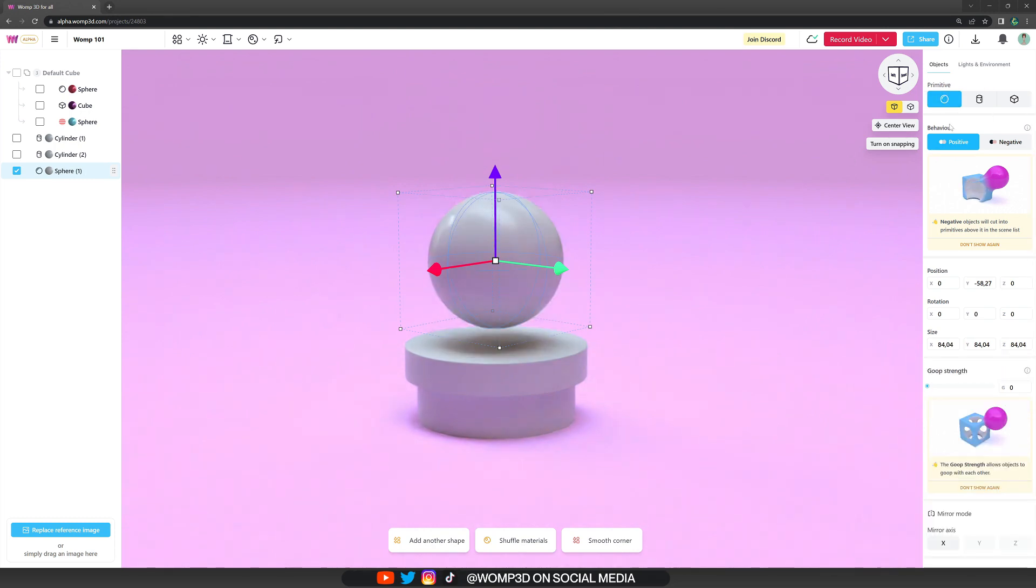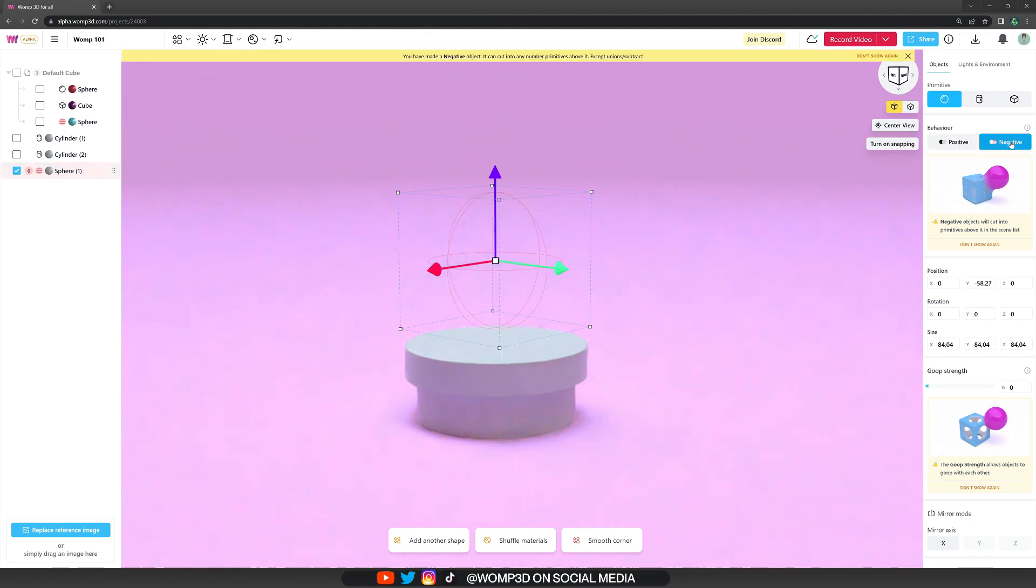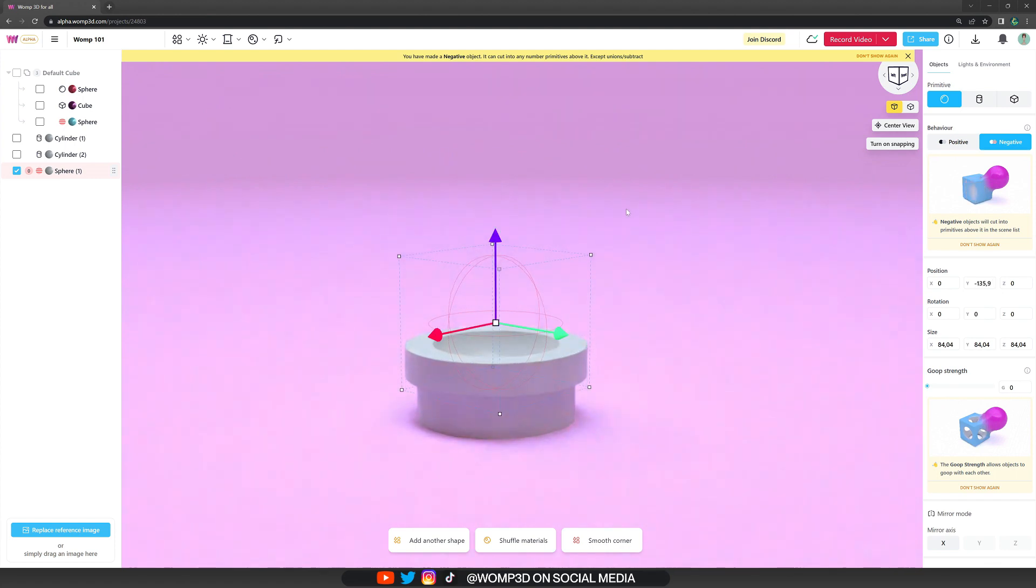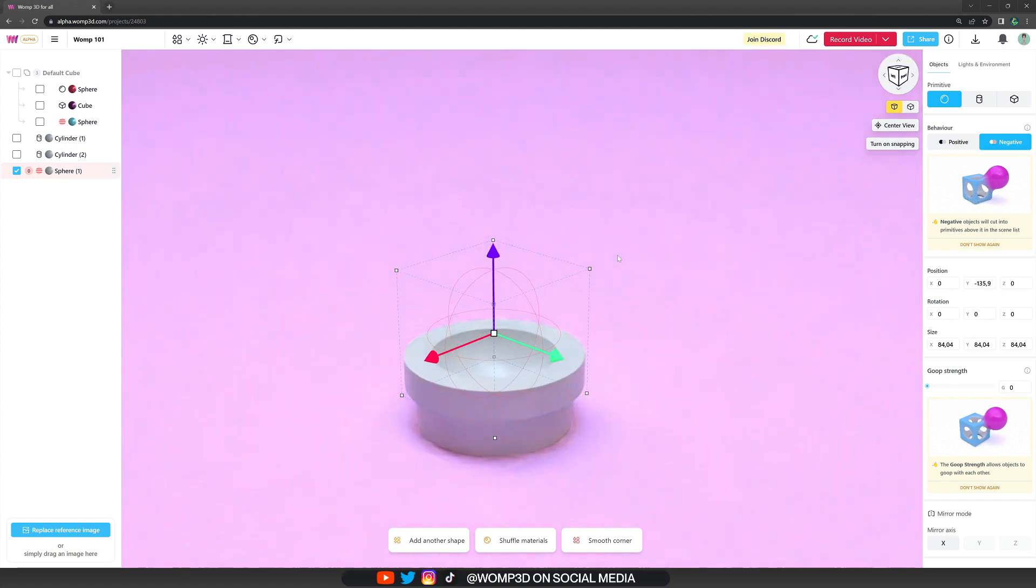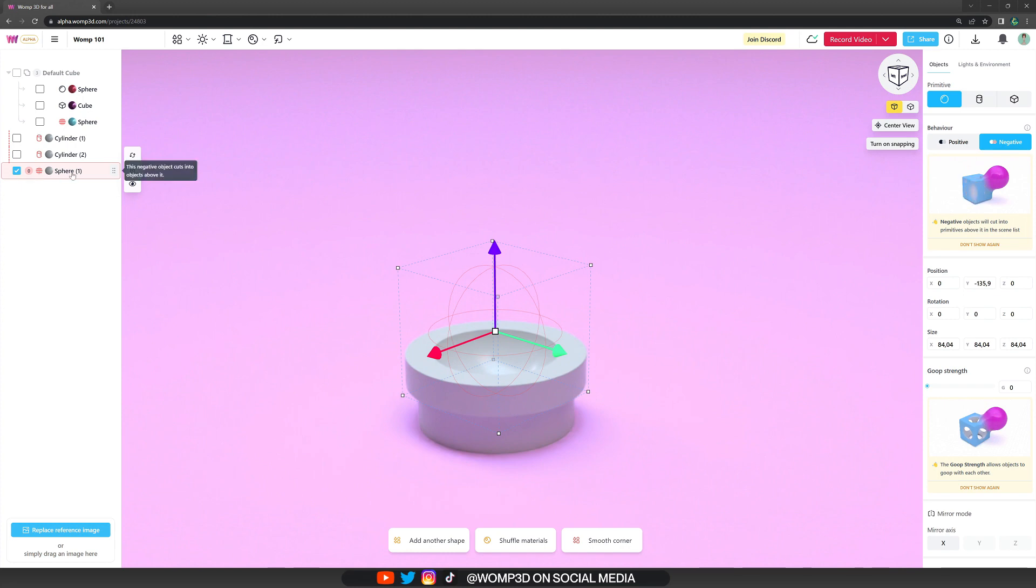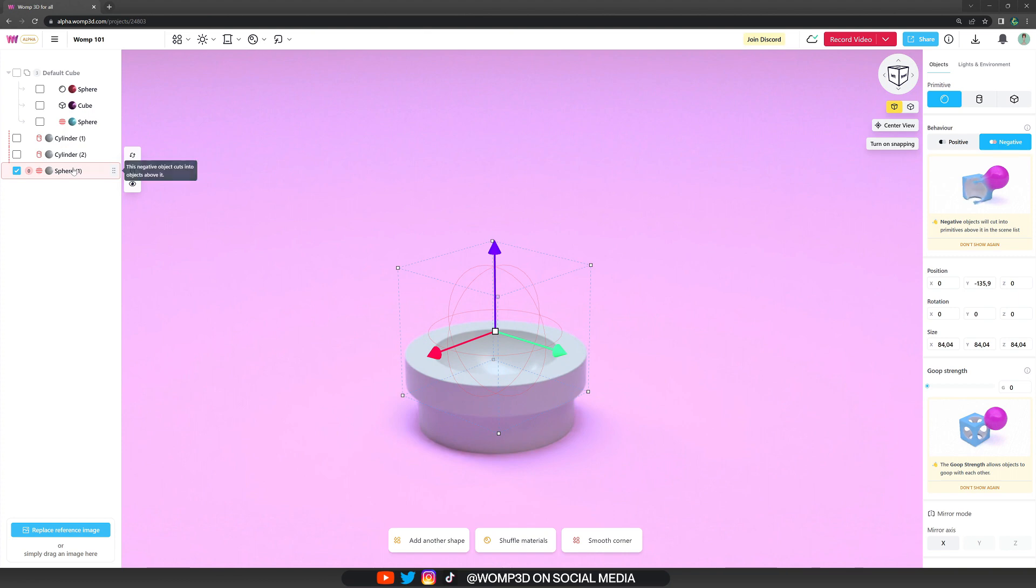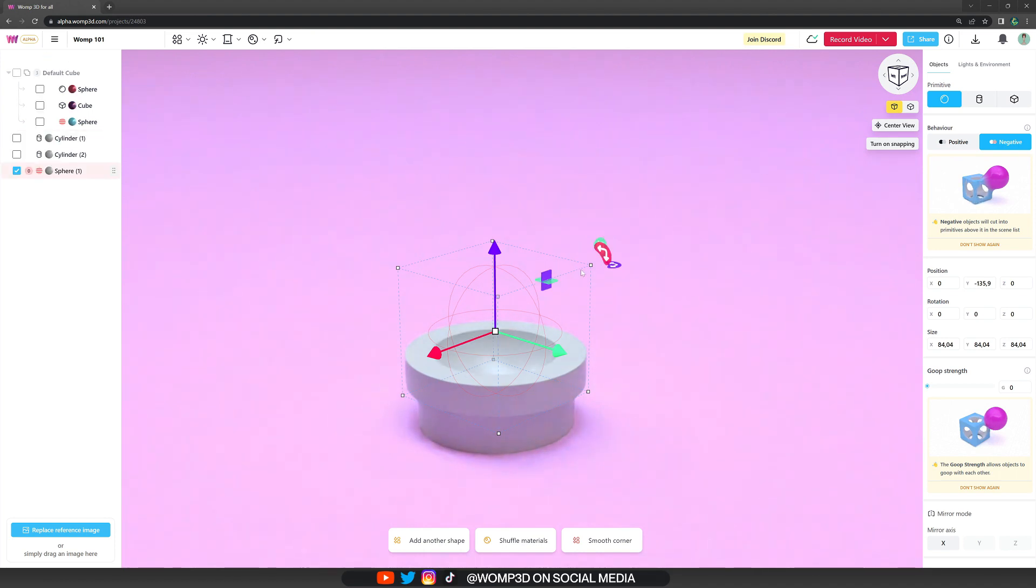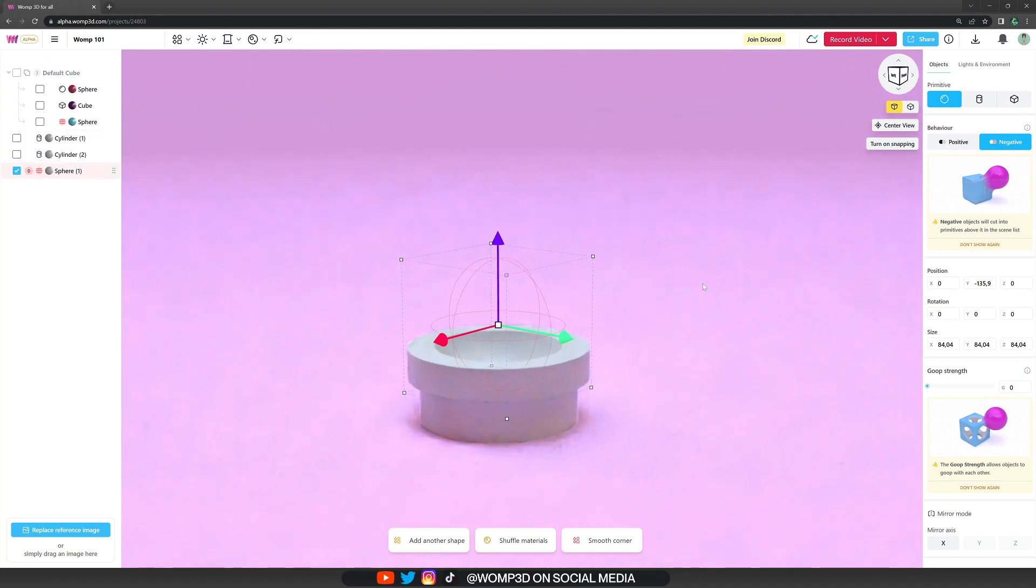Another option that we have here is to change the behavior from positive to negative. If we have a negative sphere, now we can subtract from the other primitives. What's really important to understand about this is that if you look at the scene list in the left, it indicates that this sphere is a negative object that's subtracting from the ones above. And it will only subtract from the ones above. So if we simply drag it above the other ones, it won't subtract from it anymore. This is how the layering system works.